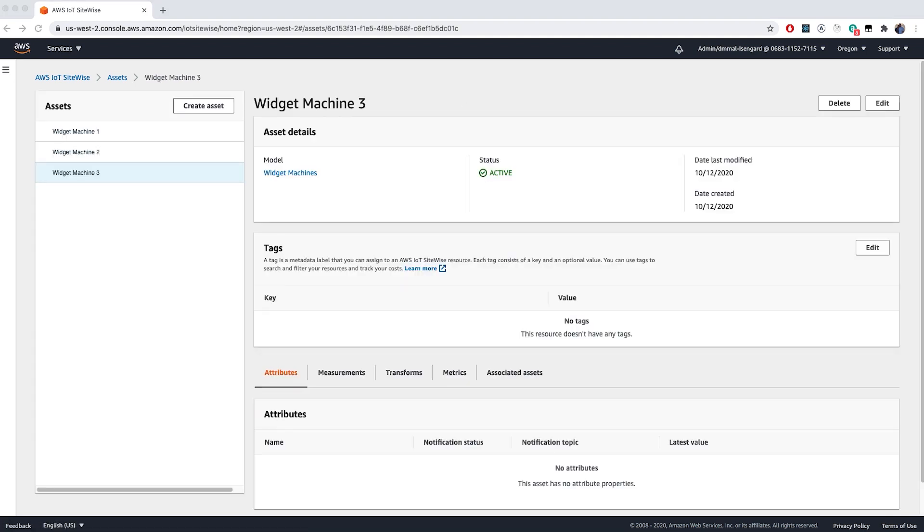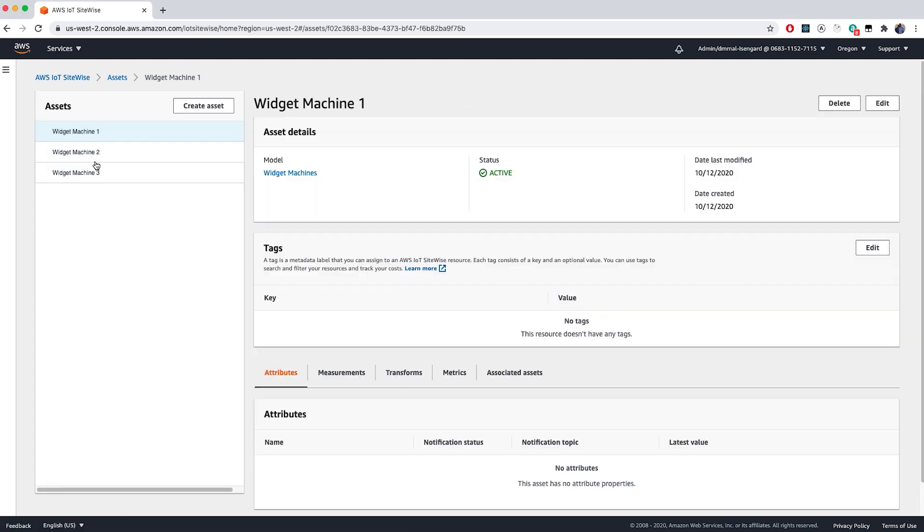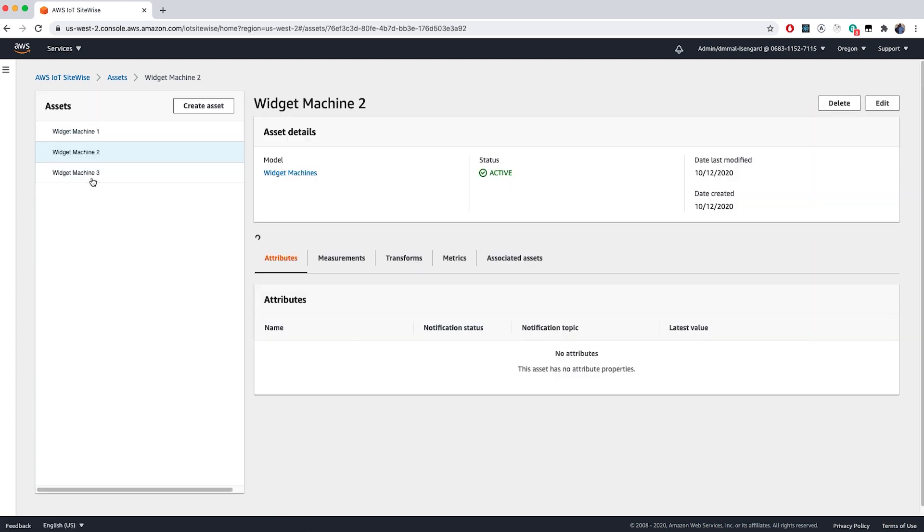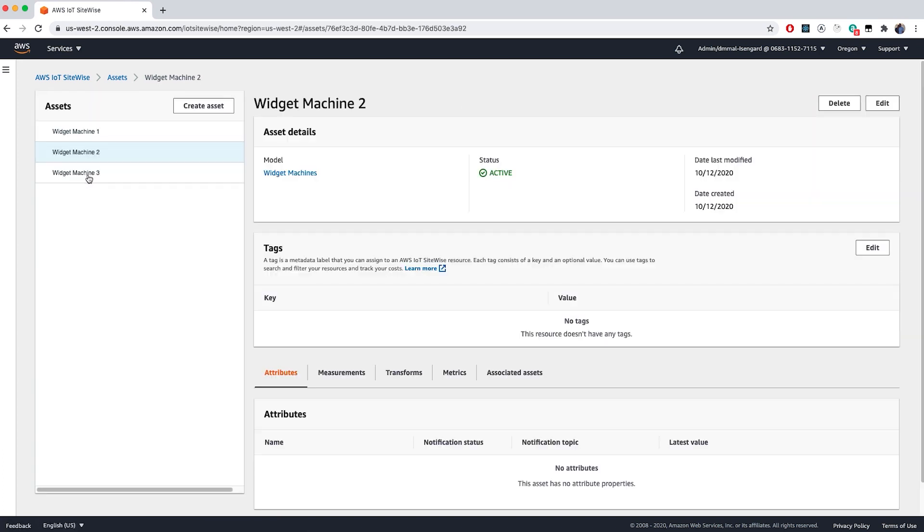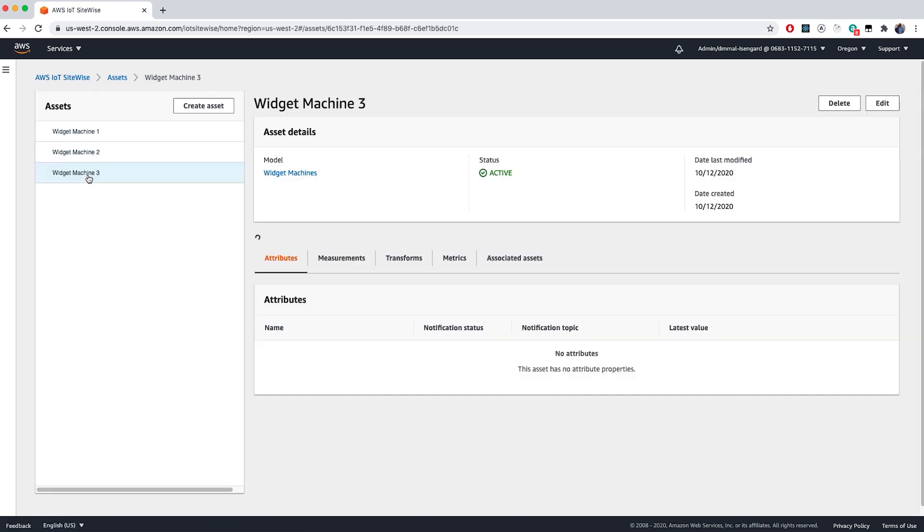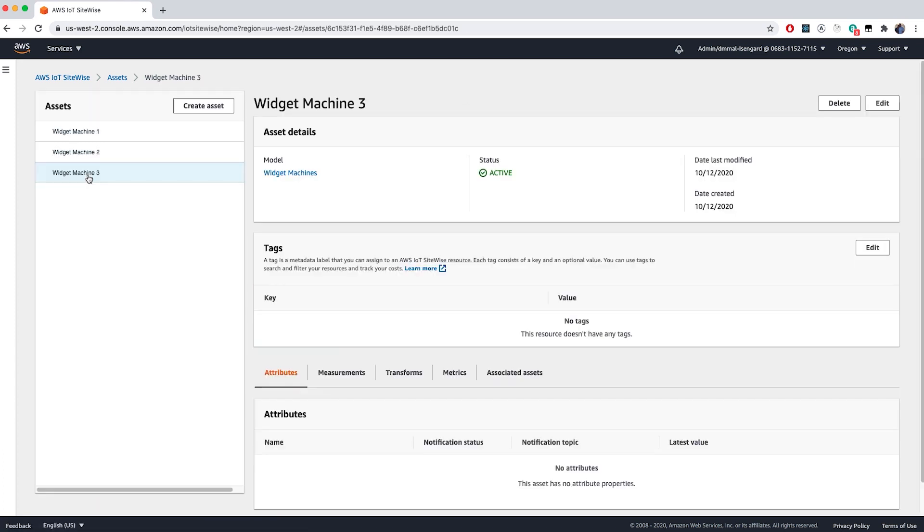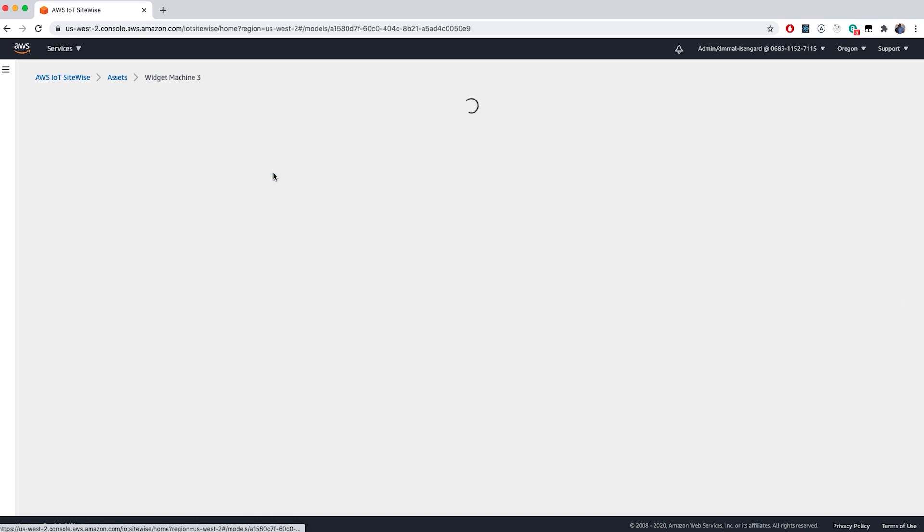Now you can see on the left-hand column here, my three assets Widget Machine 1, 2, and 3, and can navigate to each of them by simply clicking on their name.